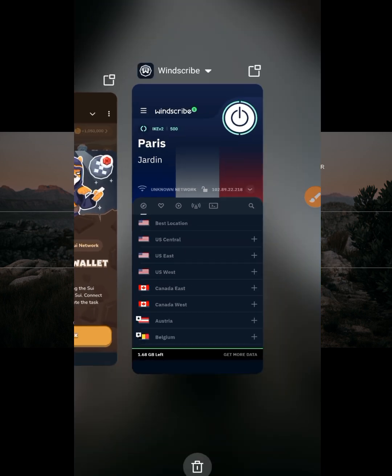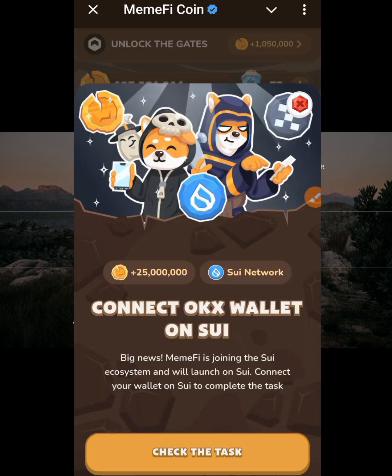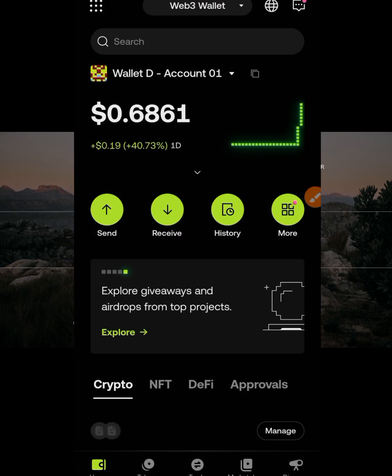I'll switch off the VPN and turn it back on again. Click to switch it off, then click again to turn it on. Now go back to Memfi and click the task again.